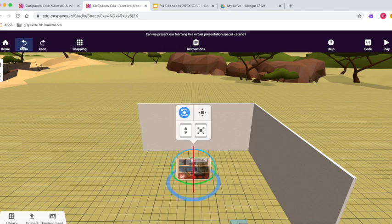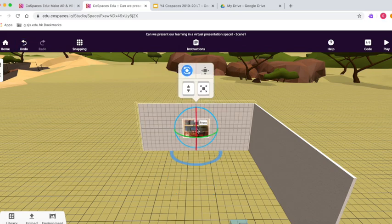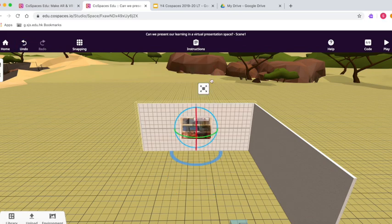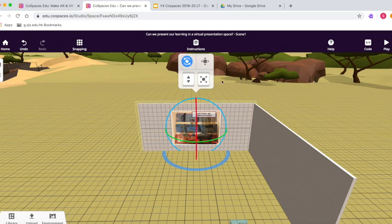And no, that's no good either, so undo. I'm going to put it in the middle of my display board to make it as easy as possible for my audience to view it. And then I'm going to resize it, because I'm proud of my learning, and I want people to be able to see it nice and clearly.